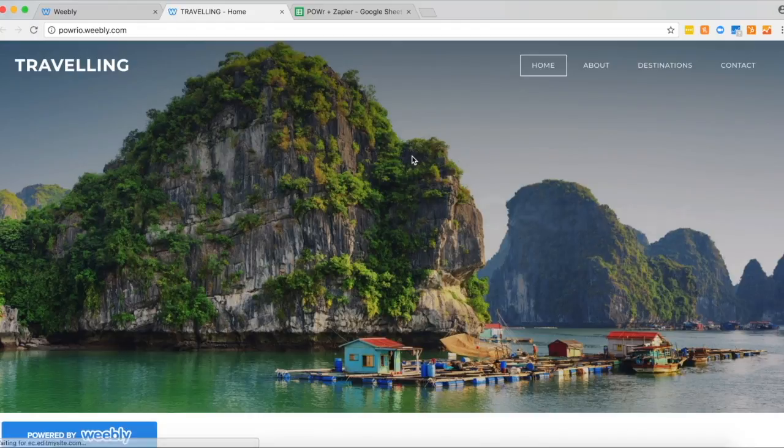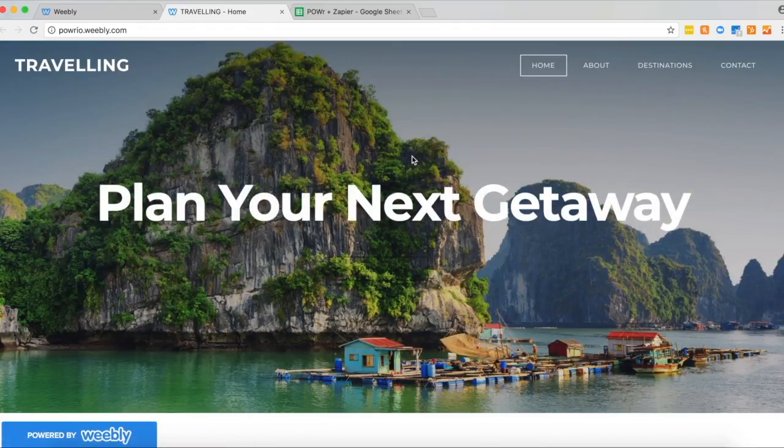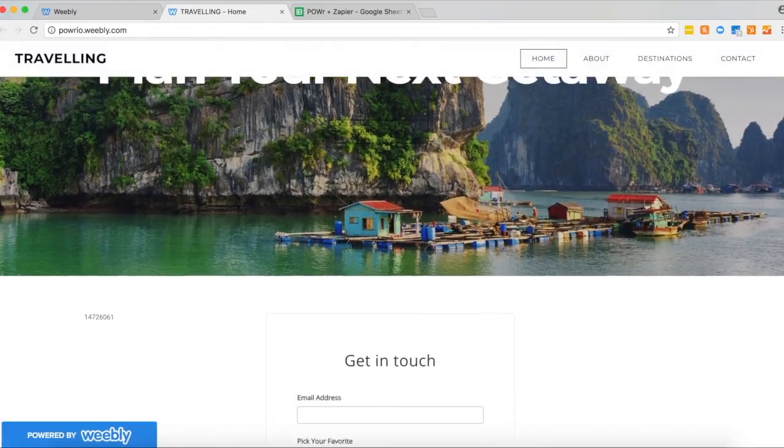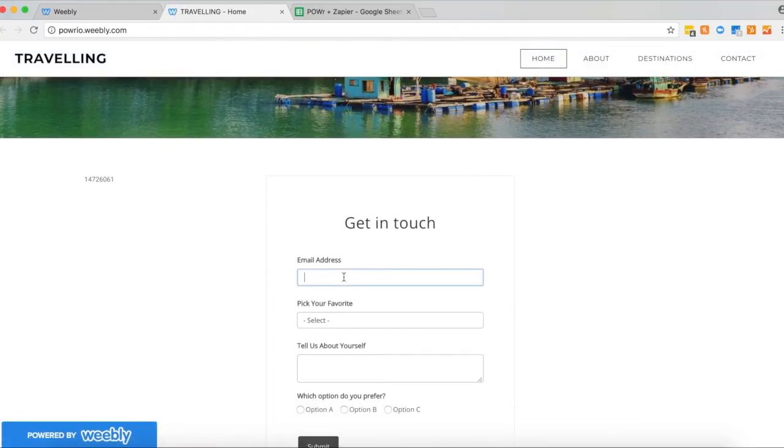And the next step is to make sure we test our form just to make sure all the form submissions are going through correctly. So we'll just do a test submission now.